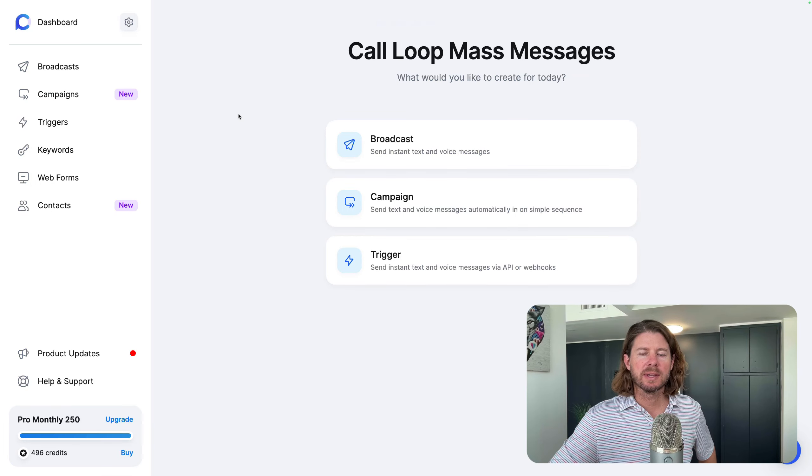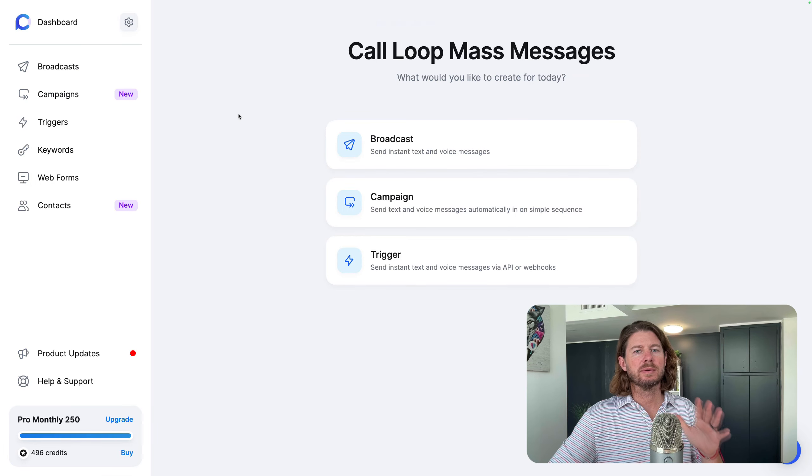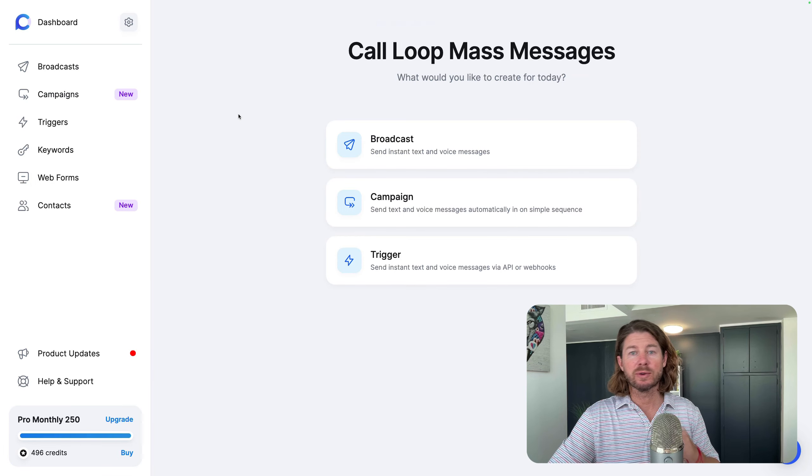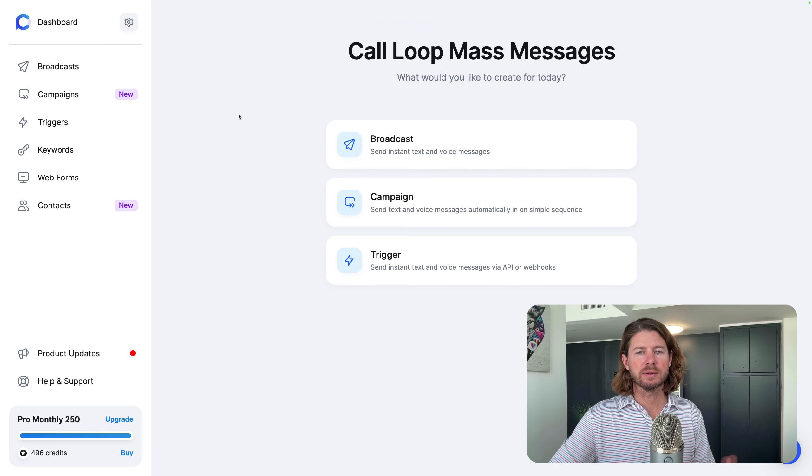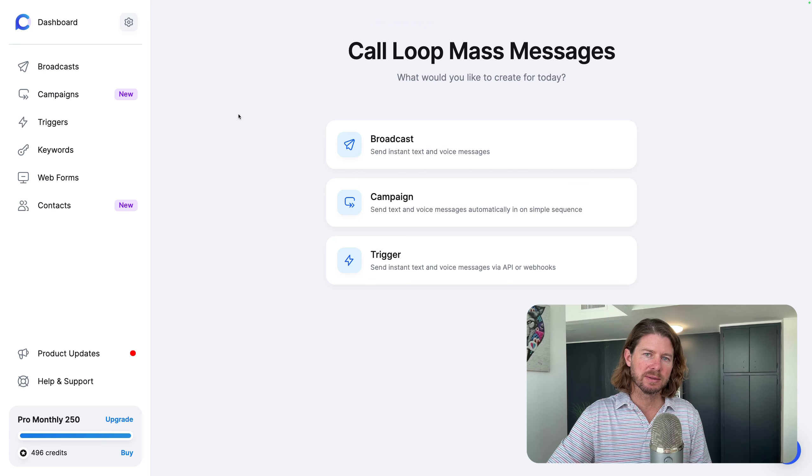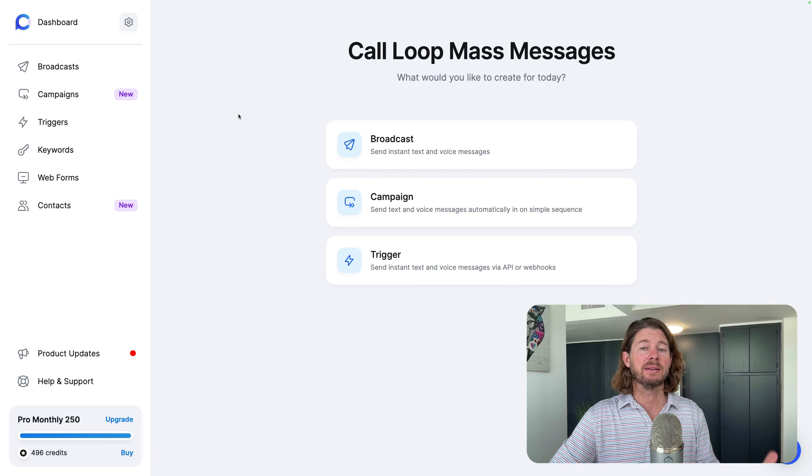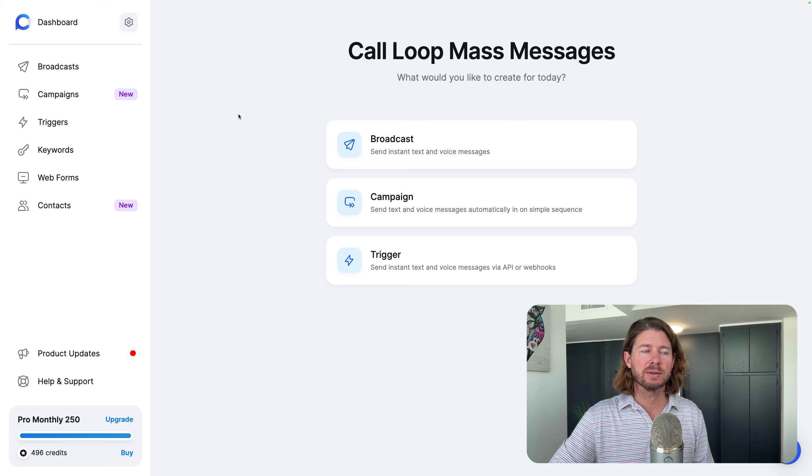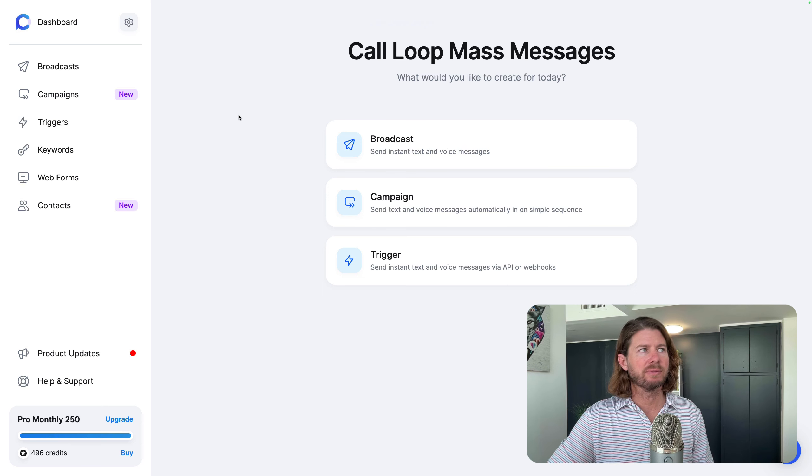Hey, how's it going? I'm Chris. And in this video, I'm going to show you Call Loop, give you a full overview, all the features and how you can send text messages, ringless voicemail, and voice broadcasts all from our platform.